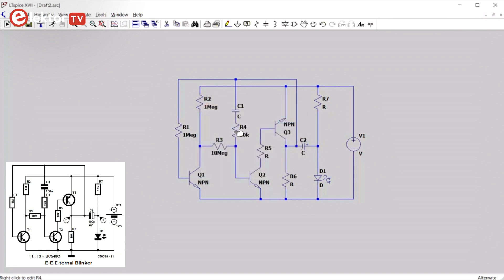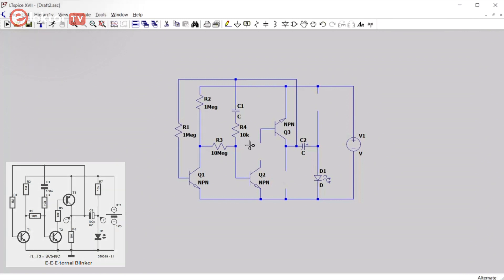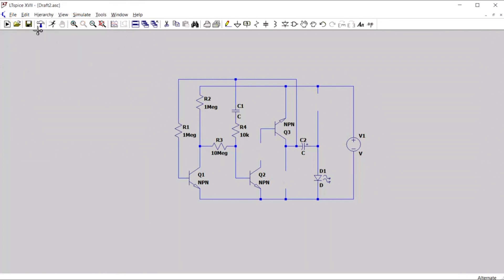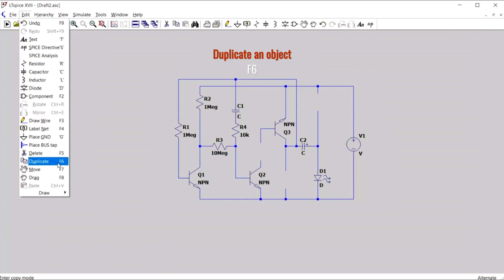R4, 10k. Now we have R5, R6 and R7 are also 10k resistors. So instead of having to open the window all the time, we can simply copy R4. So first we delete R5, R6 and R7. Then we copy R4. For that we use the copy function. You can do it from the edit, duplicate, it's called duplicate, or you do F6.